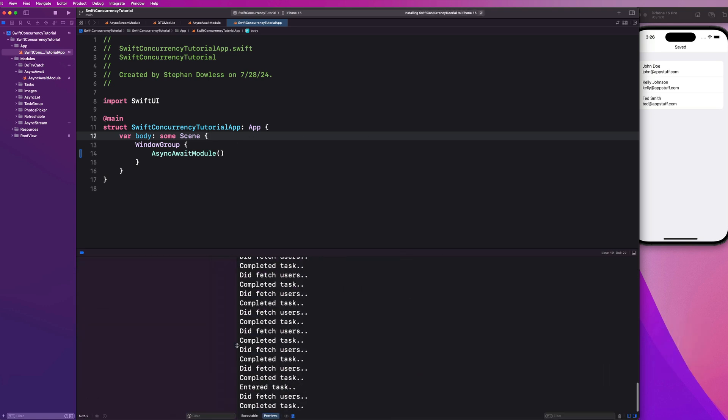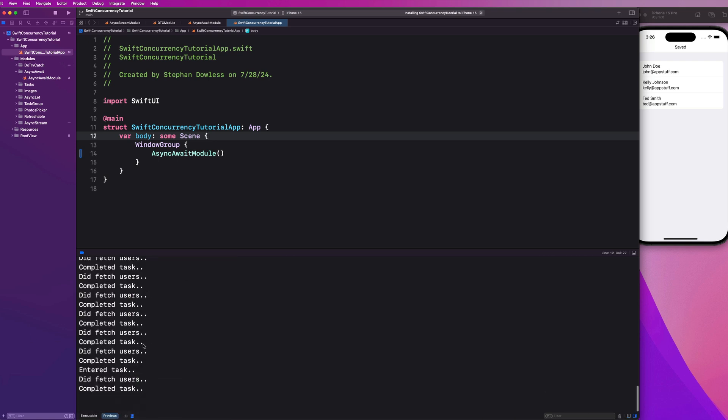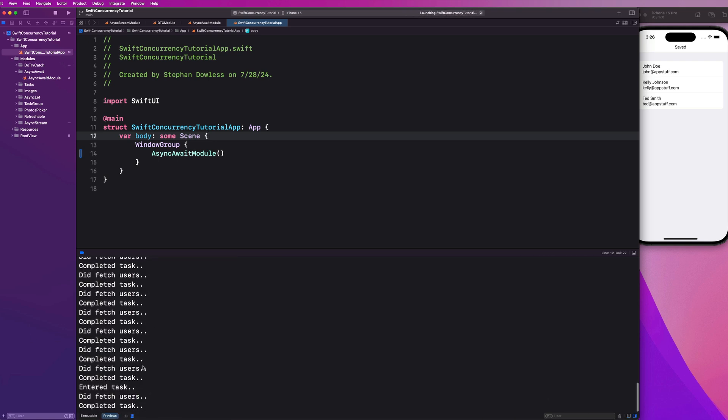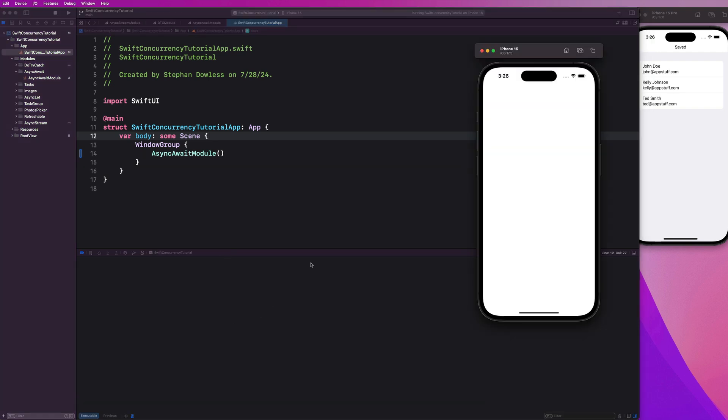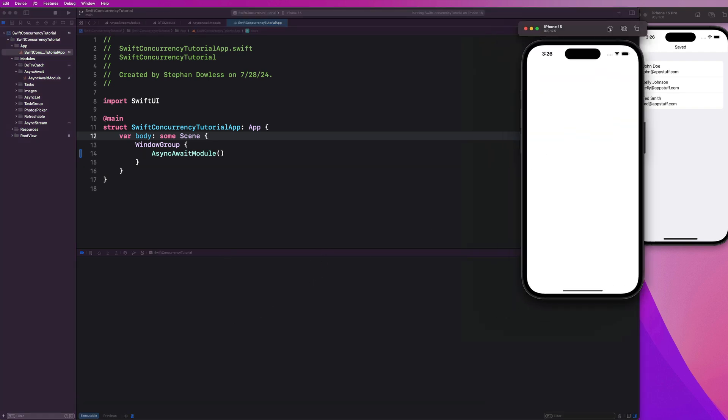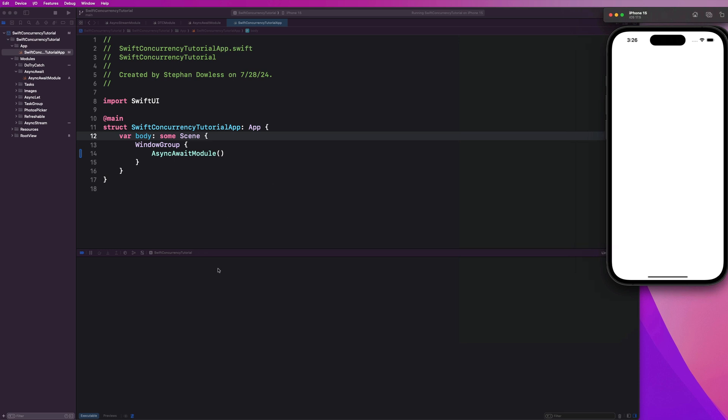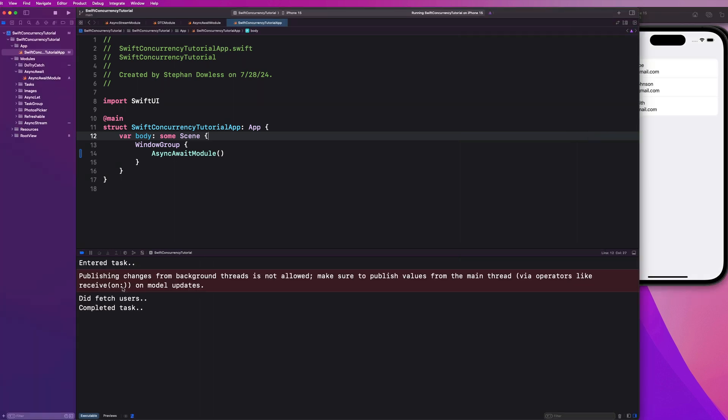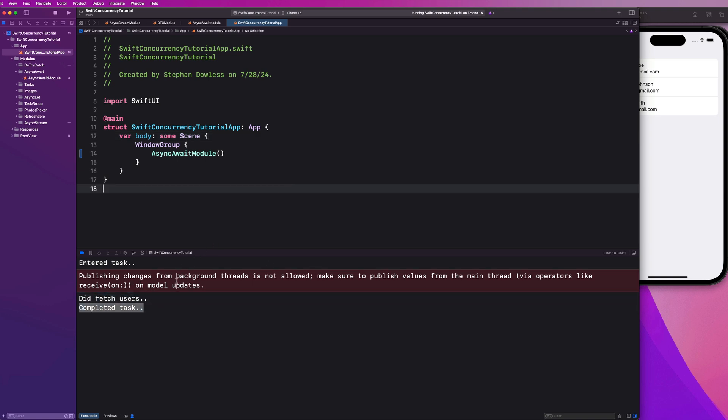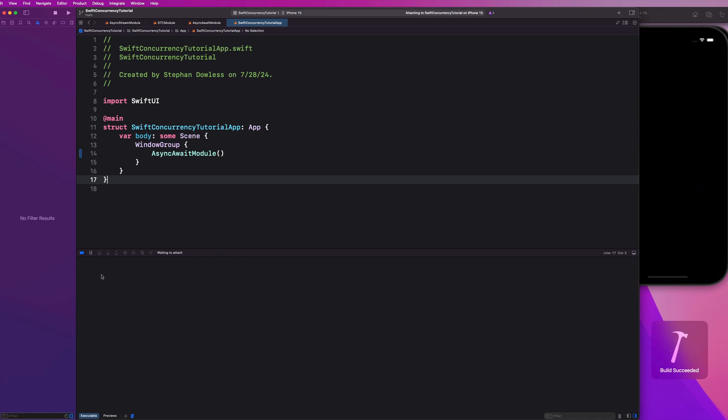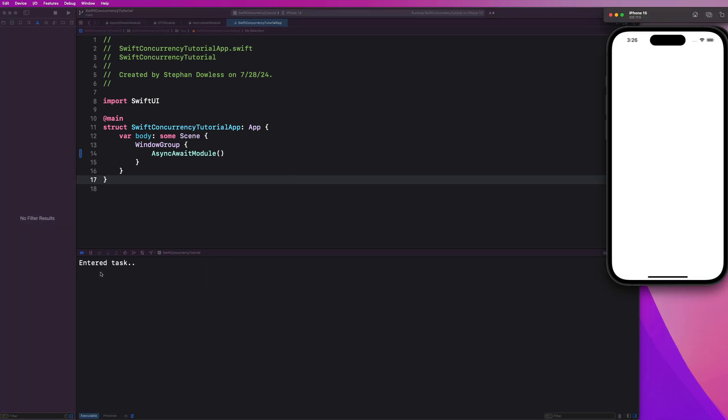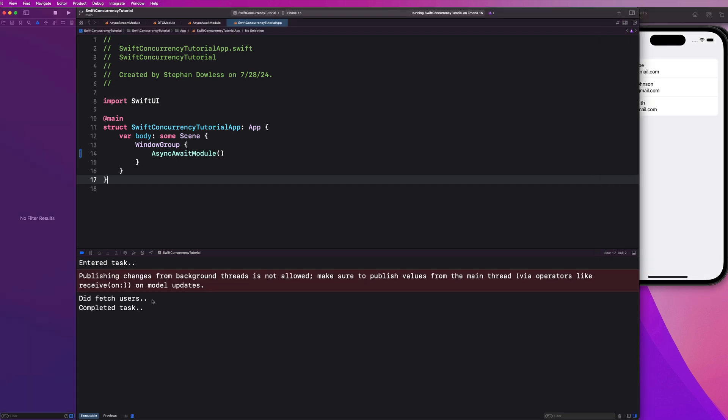We can see here that we were getting some back from the preview. But I want us to actually just run this on the simulator. It's a lot cleaner. And the print statements will be a lot more clear. So you guys will notice that it's just going to take a little bit of time for it to launch. We'll start getting print statements back here in just a second. So we entered our task. Ooh, check that out. Did fetch users and then completed tasks. So don't worry about this red error really quick. For now, guys, we'll fix that later. I want to run this again so we can see it happening in real time. Entered task. Two seconds later did fetch users and then completed tasks.